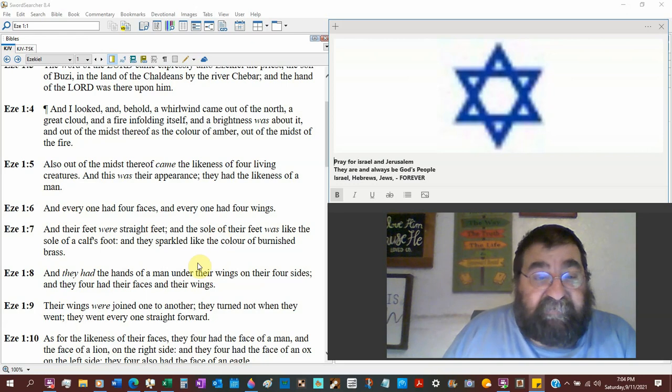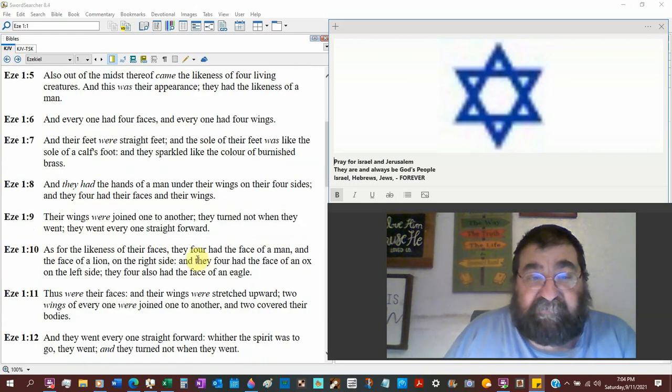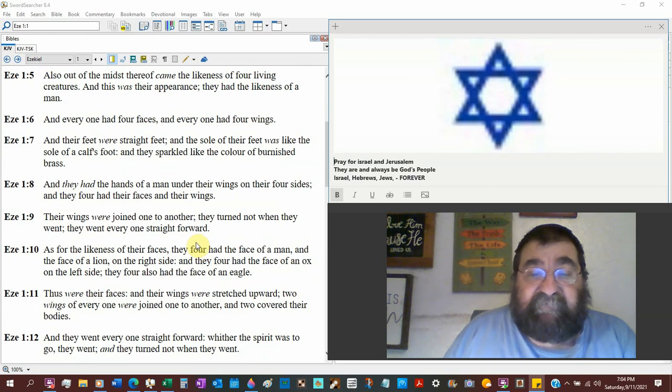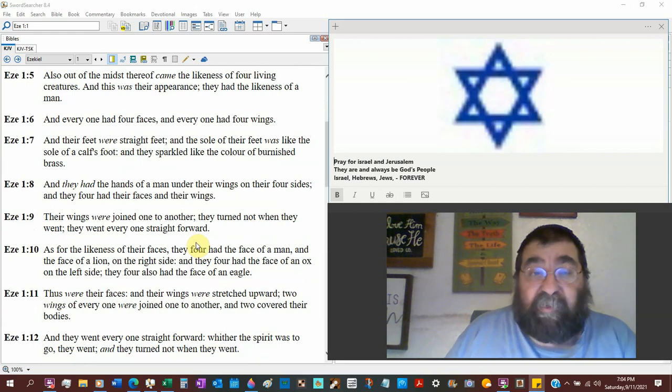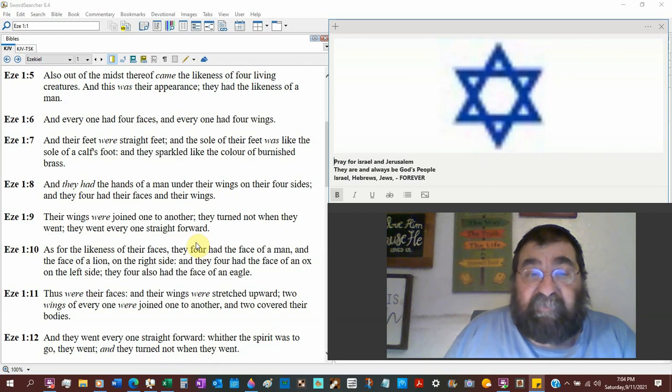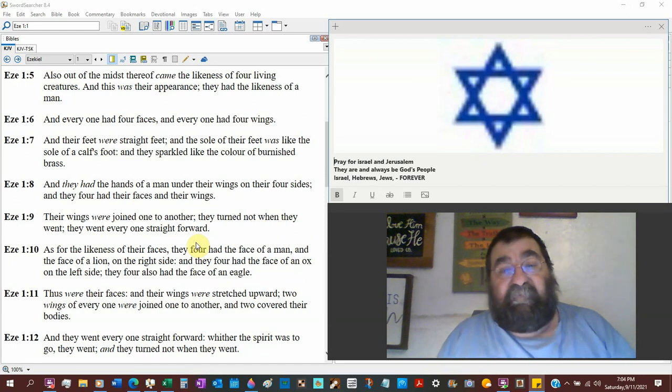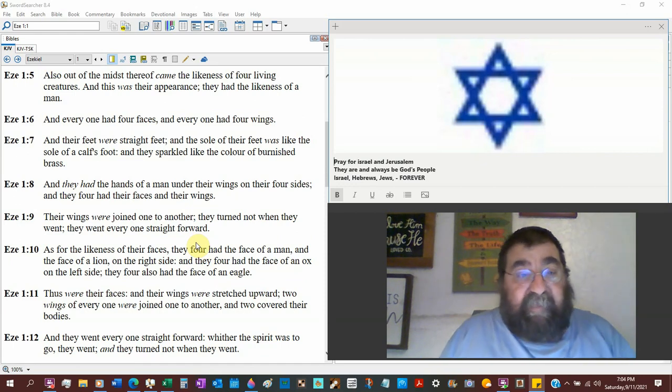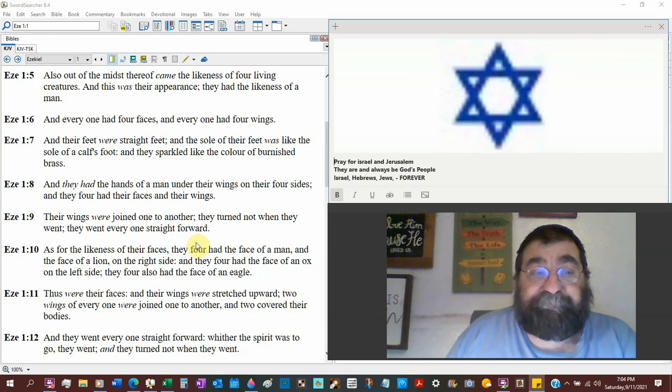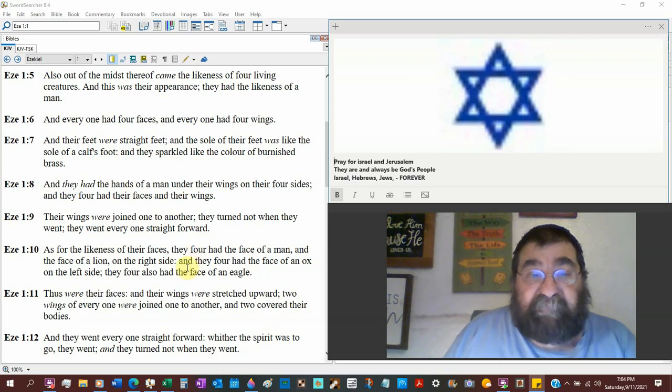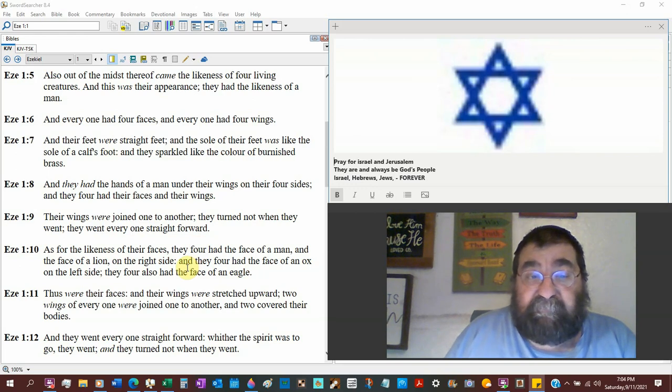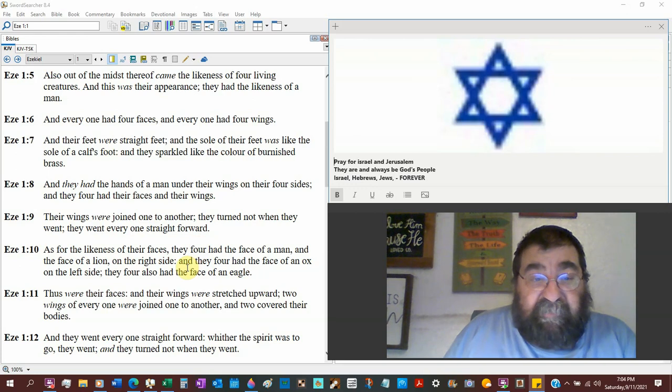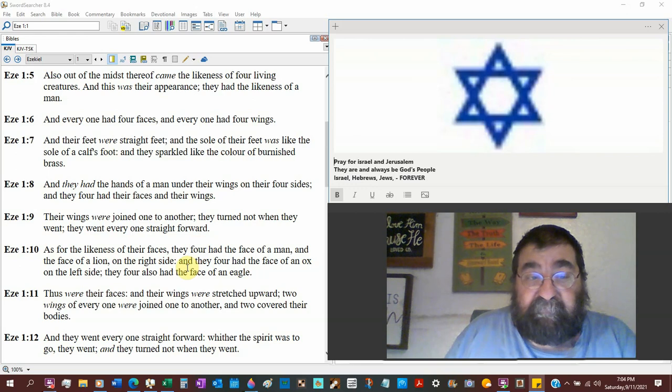So Job will picture the tribulation. The battle of Judah and Jerusalem by Nebuchadnezzar is a picture of the tribulation. The midst thereof, a color of amber, yellowish, orange, out of the midst of the fire. Also out of the midst thereof came a likeness of four living creatures. And we're going to see a standard of the number four. And this was their appearance. They had the likeness of a man. Everyone had four faces. Everyone had four wings. And their feet were straight feet.